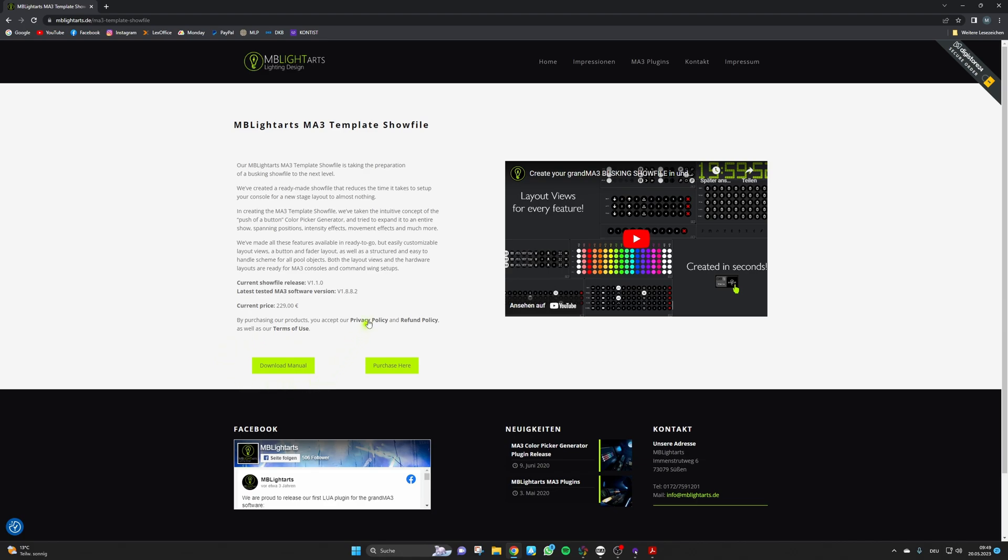Please note that we also list the latest tested MA3 version always on our website like you can see here and you should always check for this version to be sure that our show file is fully compatible with the version you want to use.